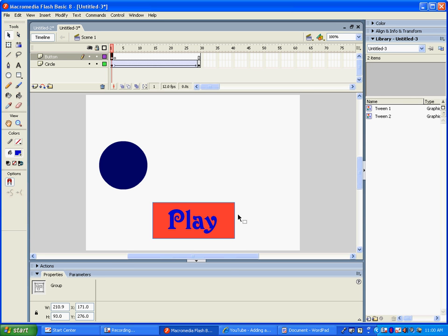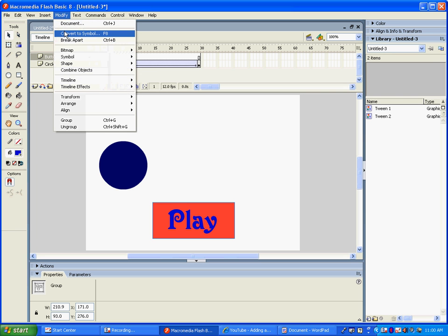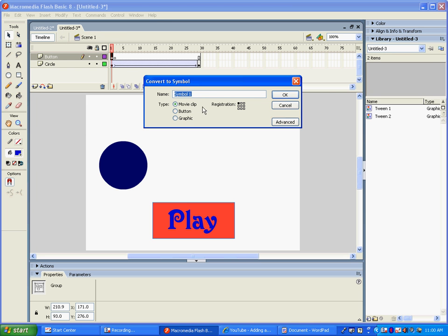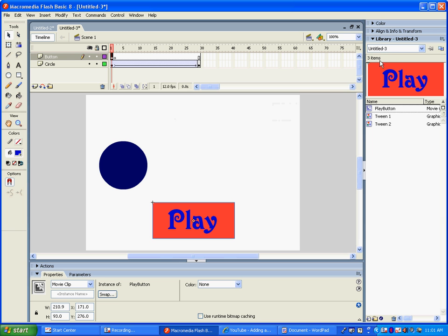The next thing to do is convert this over into something that the animation can use to control your movie. We do that by going up to Modify and then Convert to Symbol. What we want is the type to be a Movie Clip — this is confusing because we are creating a button, but Flash thinks of buttons as being something else. So we're not picking Button, and we're not picking Graphic. We want this to be a Movie Clip, and we're going to name it 'Play Button.' Confusing, but that's just the way it is. You can see in the library that it's added Play Button as a movie clip.